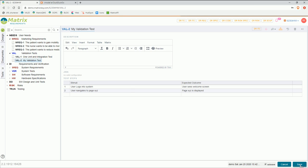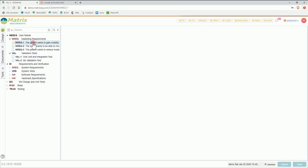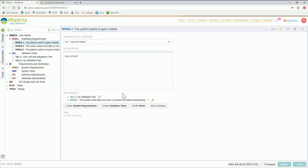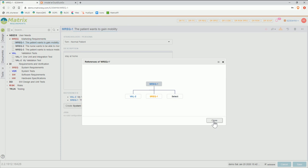If I save it, it will create a new version and store that object. So if I go back to my requirement, I can also see the traceability from my marketing requirement to the test by clicking on that button here. That marketing requirement links to the validation test and also to a system requirement, but I'll come back to that later.